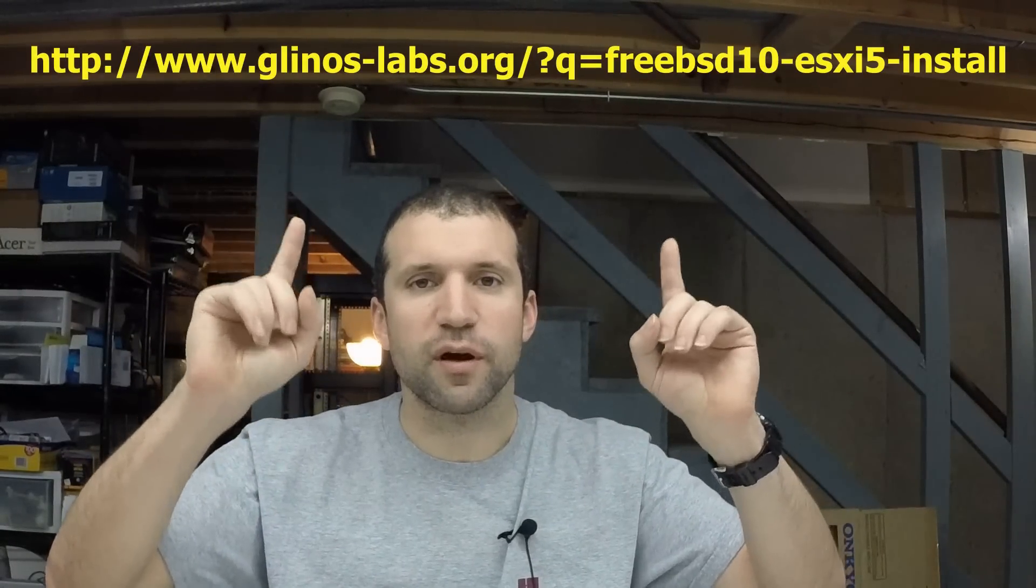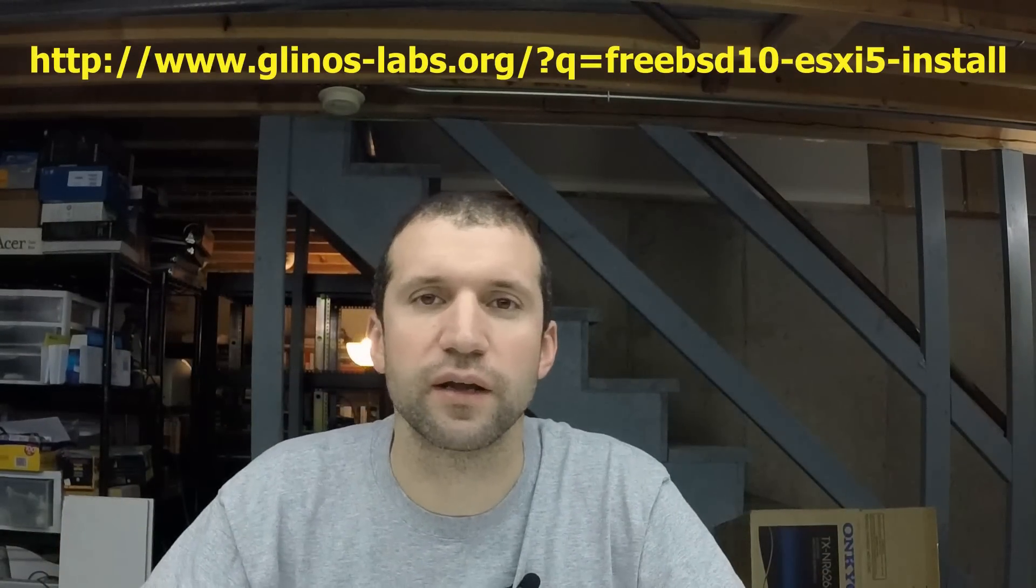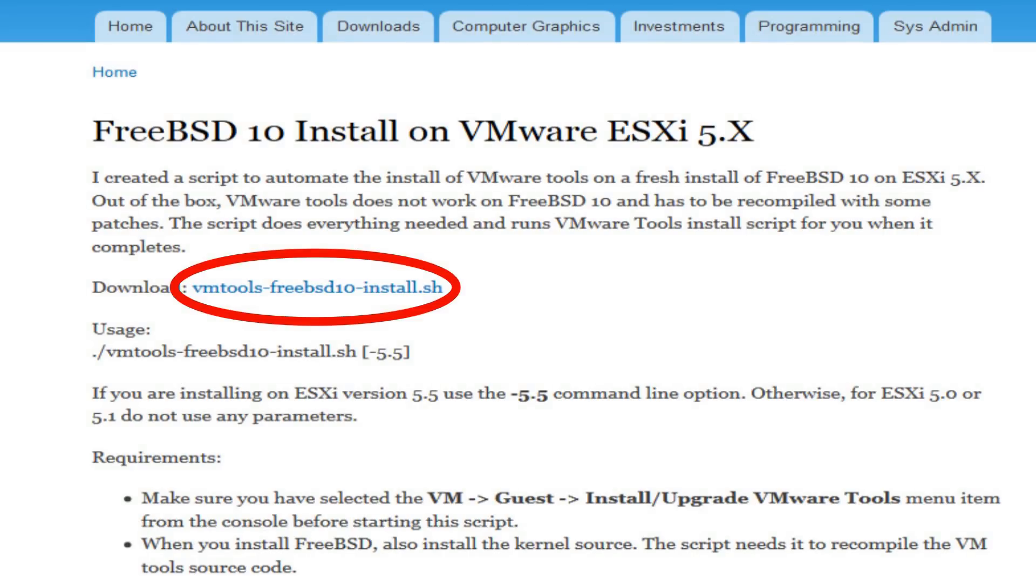The details are in the description. I created a script to automate that install process. Go to the link just right above me, you'll find a download link there. The script will automatically install all the necessary ports and patches that VMware tools needs. It will automatically take the patches and recompile everything for you and then kick off the VMware tools install script.